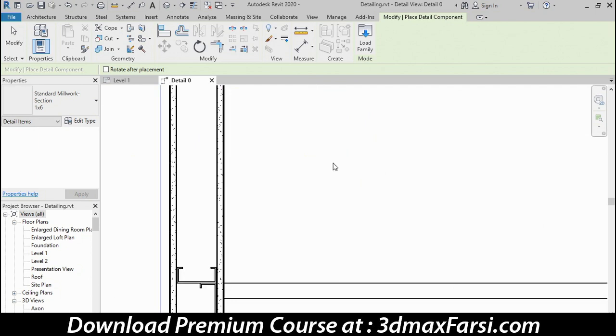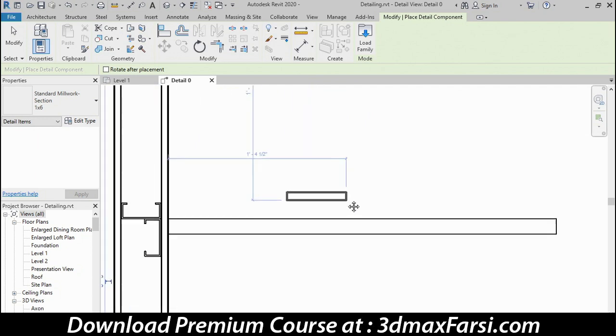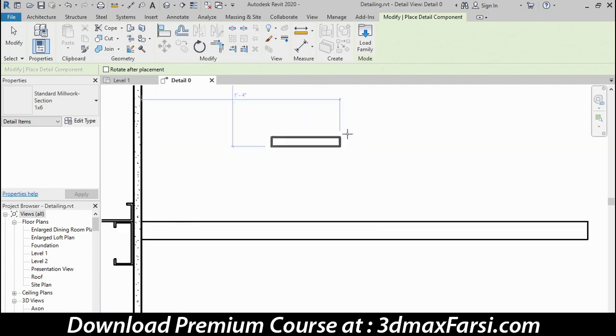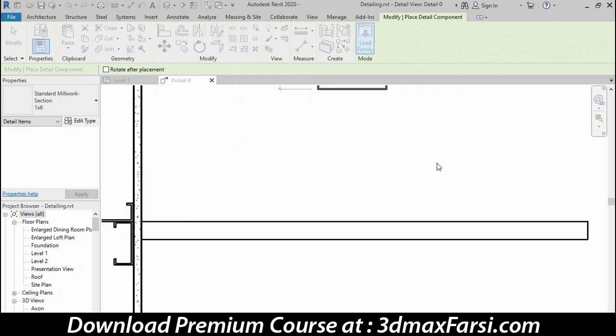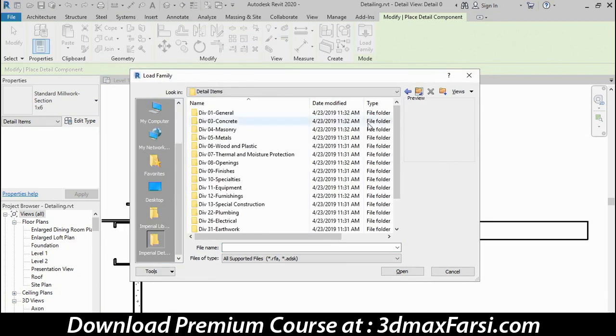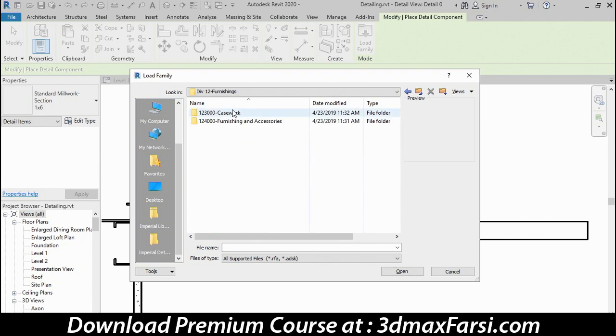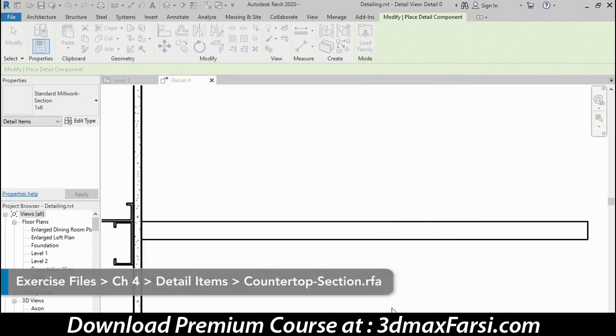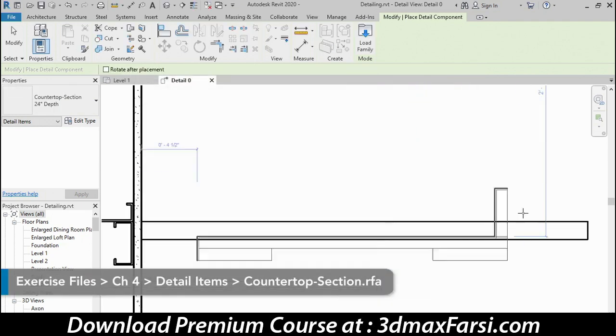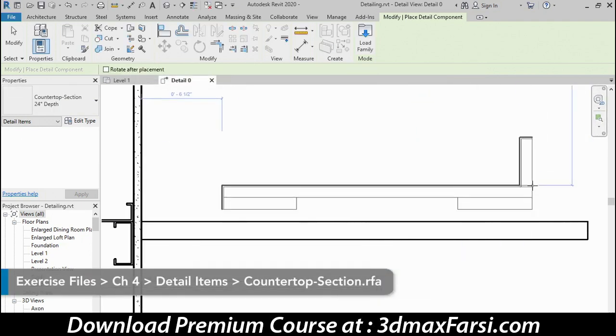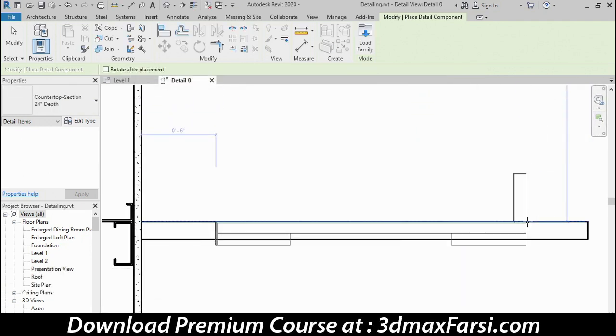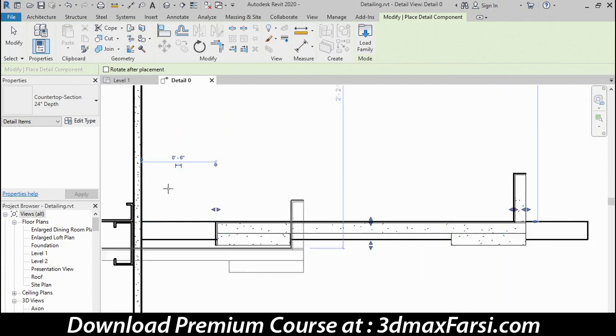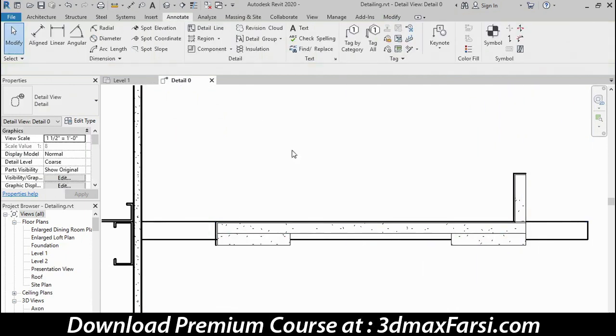Let's focus on the countertop area next and load in our last family. I'll go back a few steps here, go to the Furnishings folder, Casework next, and then find the countertops. There's a single family in here, and I'll open that up and load it in. I want to line up with the top of the countertop and click, and then I'll click my Modify tool to cancel.